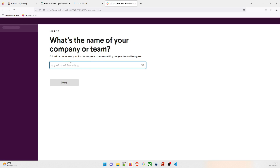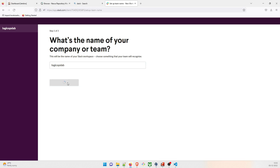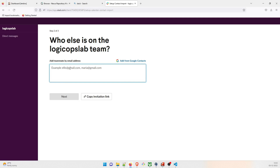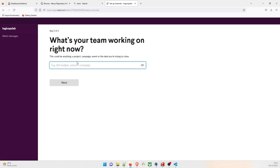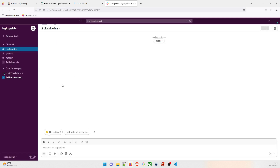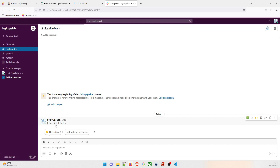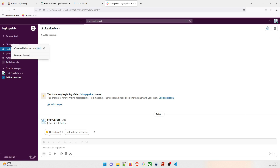Give your workspace a name — I'll use 'Logic Ops Lab' — then click Next. You can add team members but I'll skip that step for now. When asked what your team is working on, I'll say 'CI/CD pipeline.' Once done, the workspace is created and you can see the CI/CD pipeline channel has been set up. You can create additional channels by clicking the add channel button.